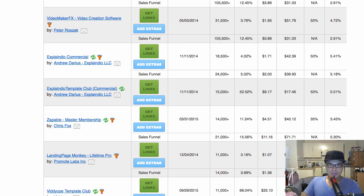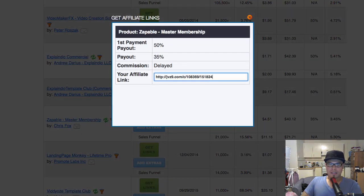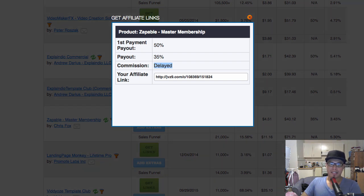Let's say for example that this is the product that you applied for and you got approved. You can get your affiliate link by clicking on the green button that says get links. This is going to be your affiliate link right here. And you will see here that it says delayed — meaning if I promote this affiliate link and someone purchases from it, I won't be paid the commission instantly. There is a delay, but that's okay.